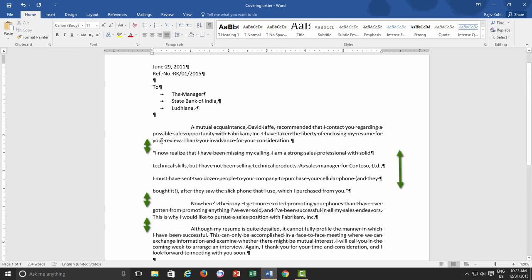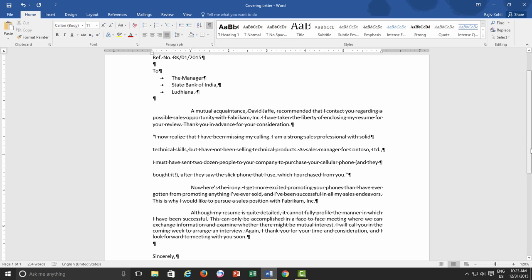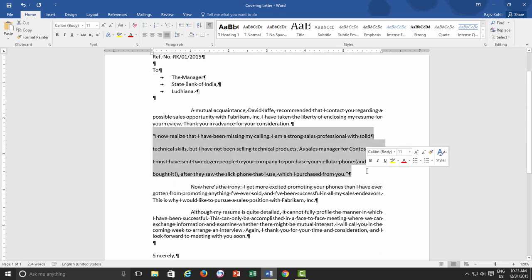an equal space has been added after each paragraph except for the second one. This is because, as we had discussed earlier, that Word is assuming them as four different paragraphs.